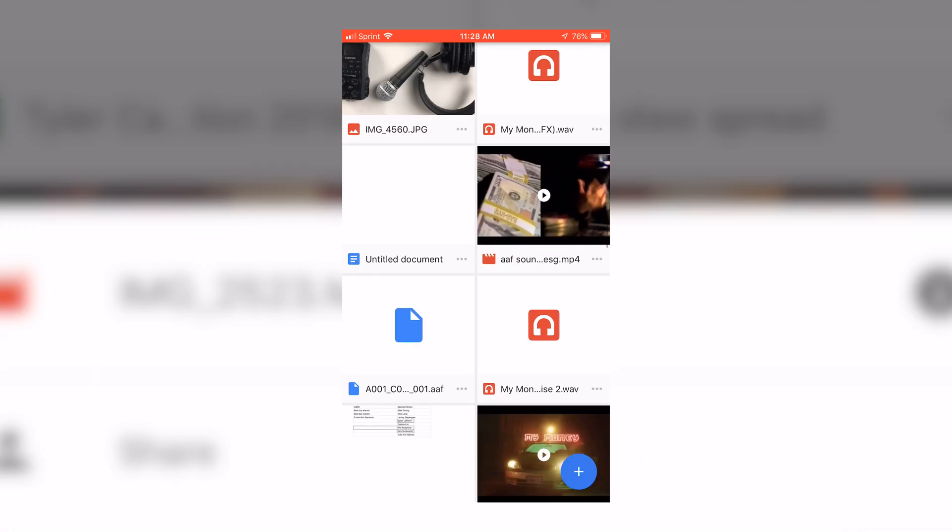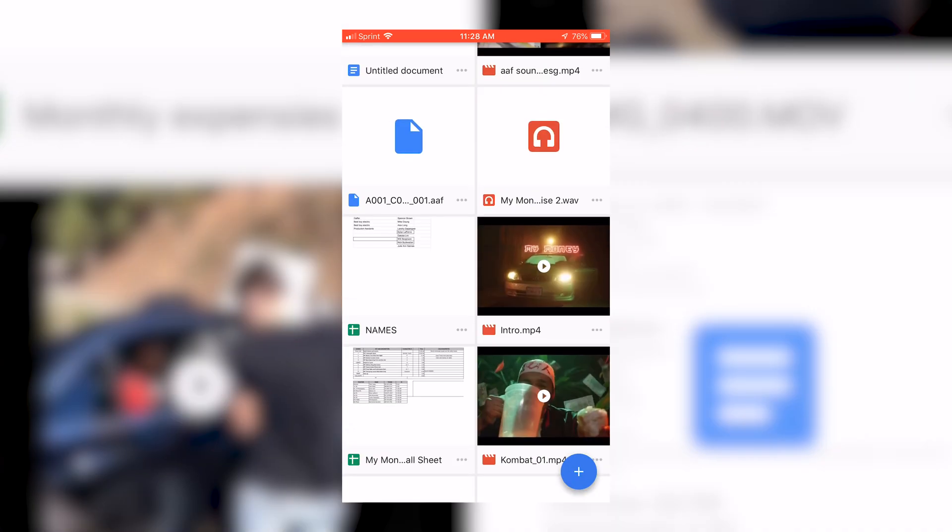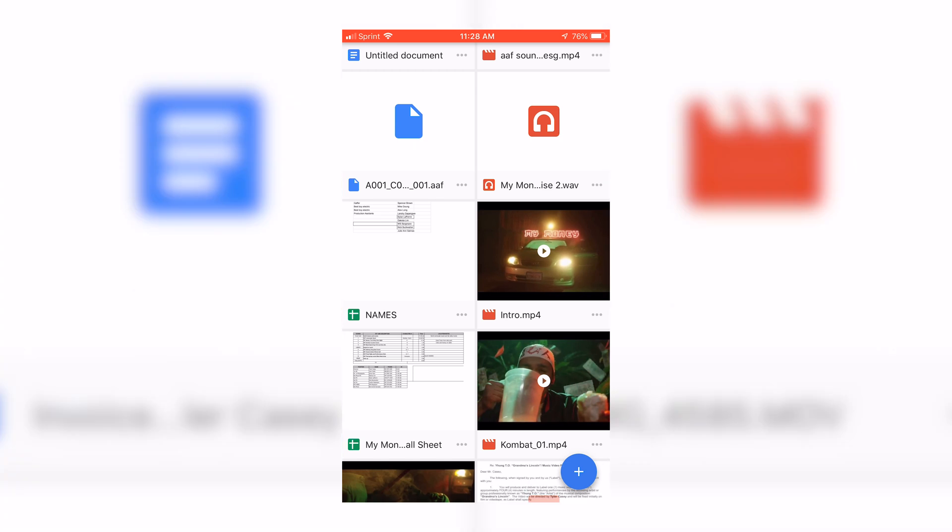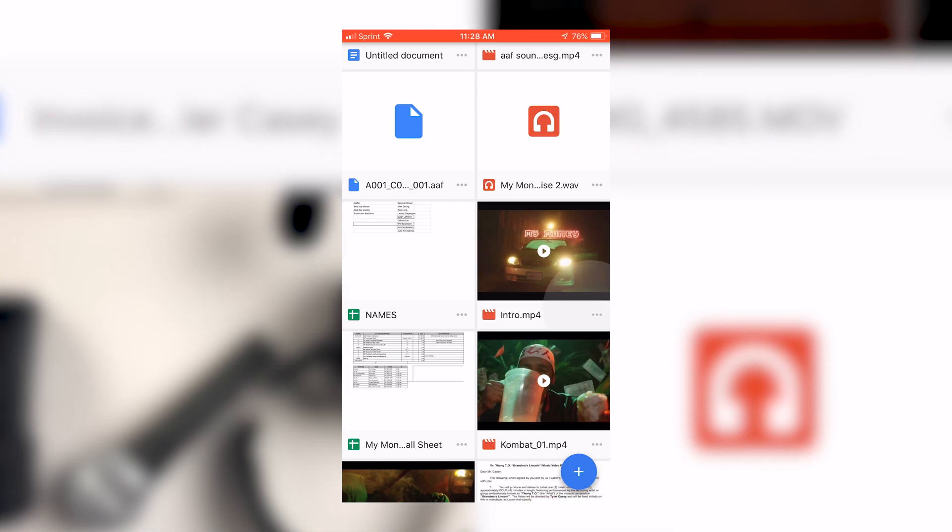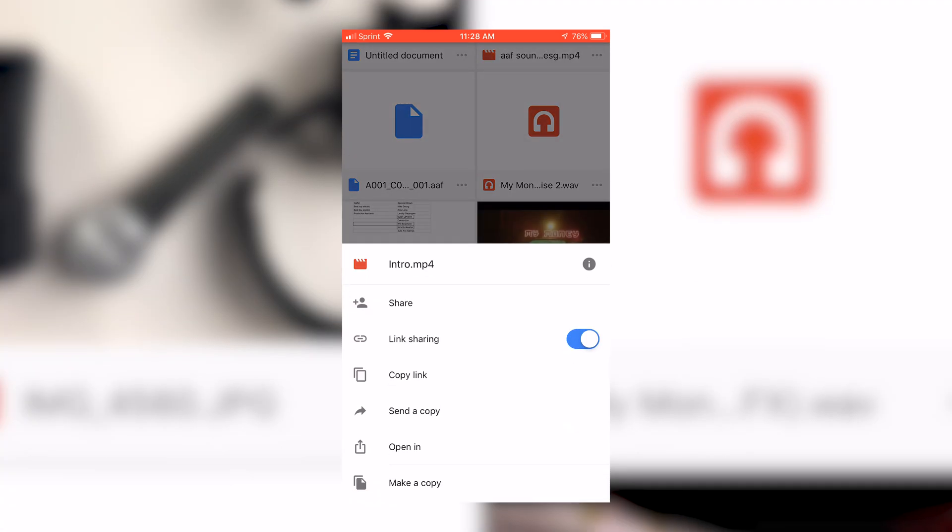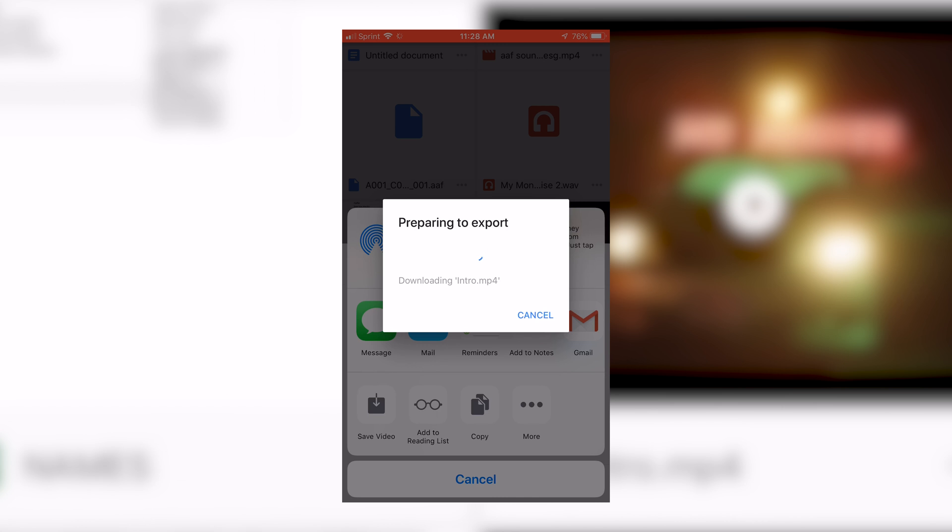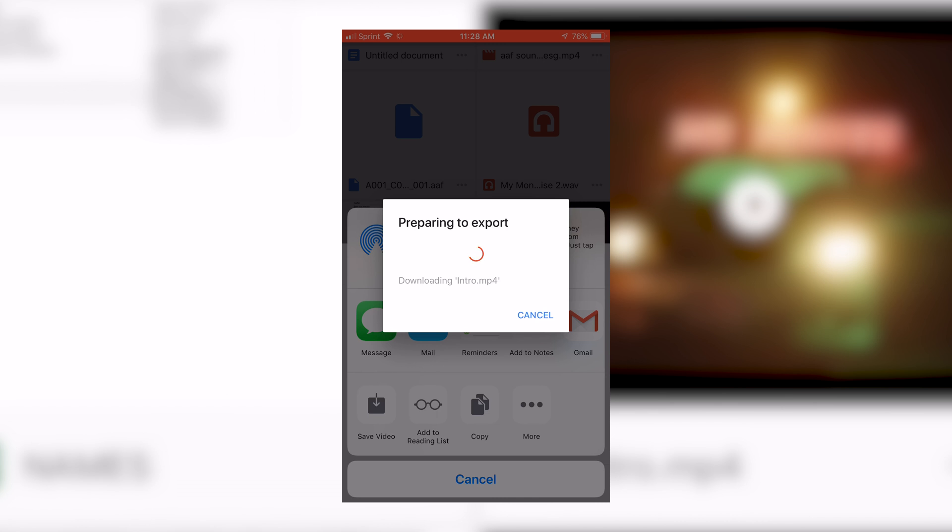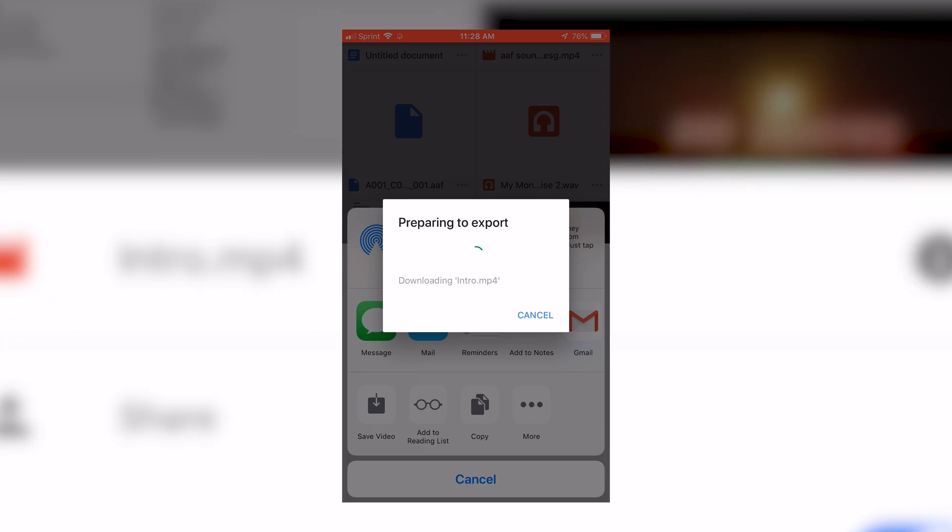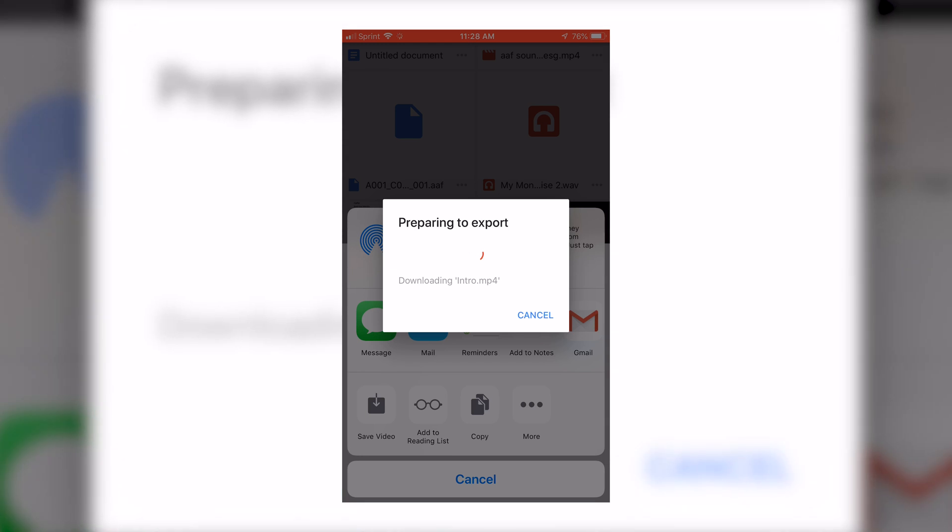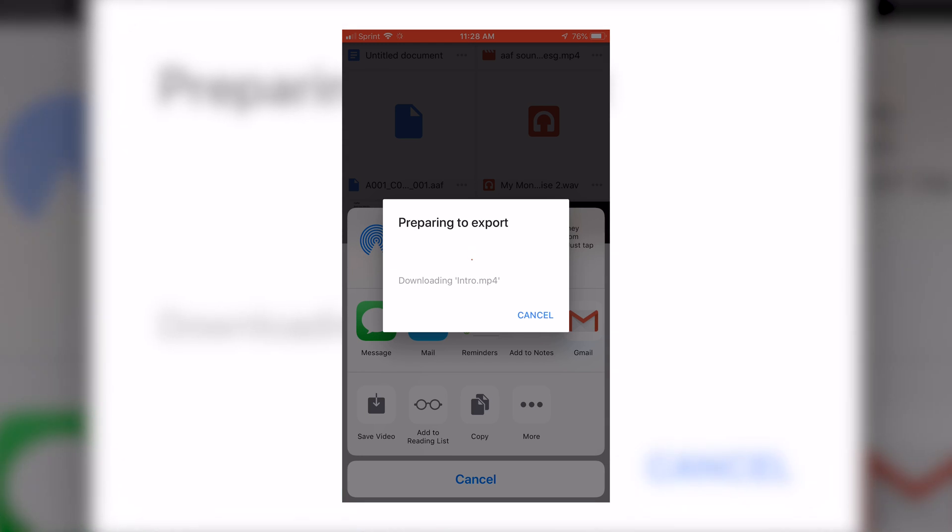The other way on Google Drive is pretty similar. I found that Google Drive takes a little bit longer to download. You want to click the three dots right here. You're going to go to send copy and you're going to click save video, let that export, and then it should download. It takes a little bit longer for big files on Google Drive. So I prefer Dropbox.